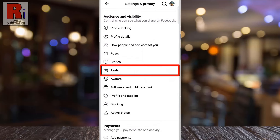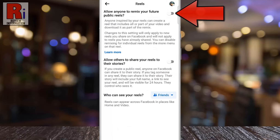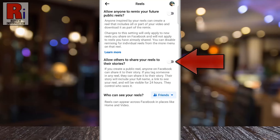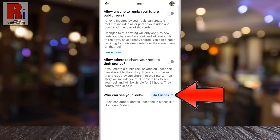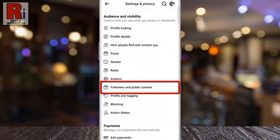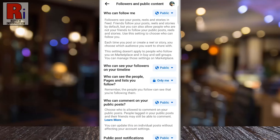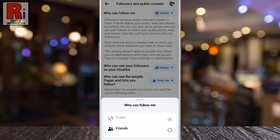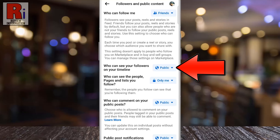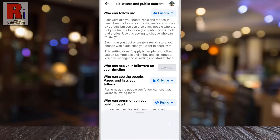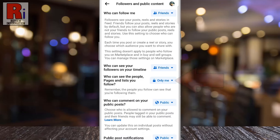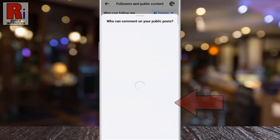For reels, you can set permissions for remixing your reels, sharing reels to their stories, and determine who can view your reels. For followers and public content, you can decide who can follow you, who can view your followers on your timeline, who can see the pages you follow, and who can comment on your public posts.